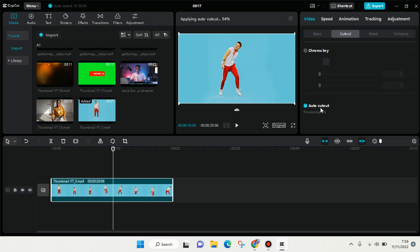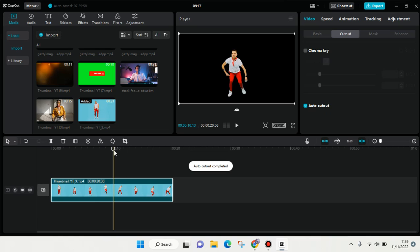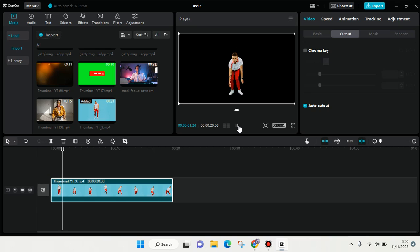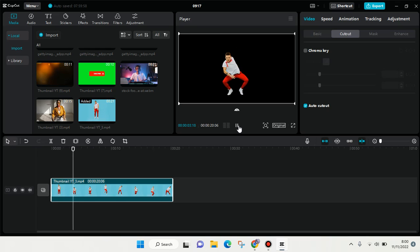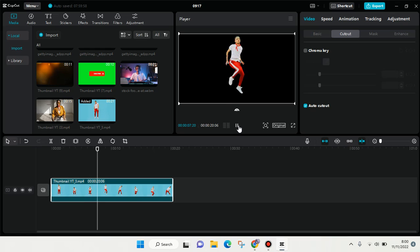Okay, so now it's reaching 90%... okay, it finished! You can see the background has now been removed, and you can change it into whatever background you like - you can change it into green screen or other backgrounds.